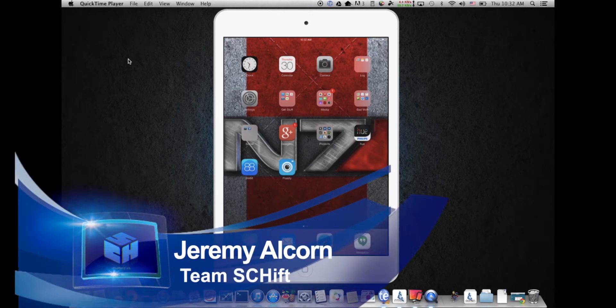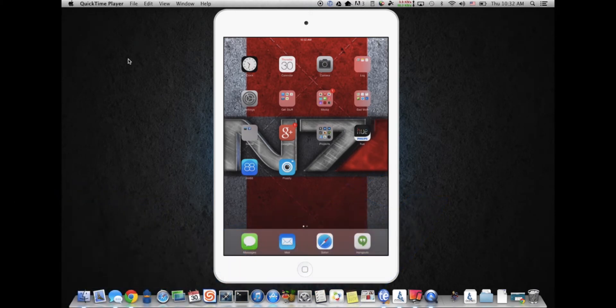Hey guys, it's Jeremy from Team Shift. Today we're going to go over some basic troubleshooting stuff with the iPad that you may notice from time to time.